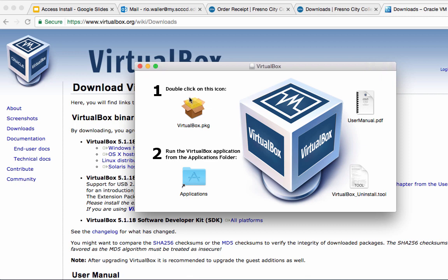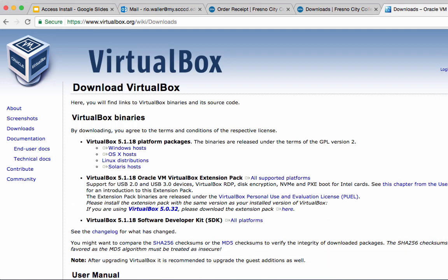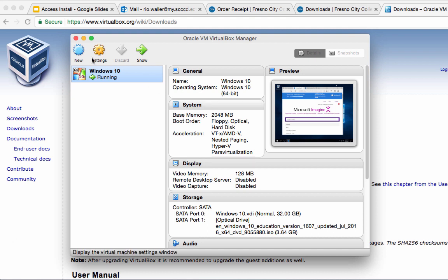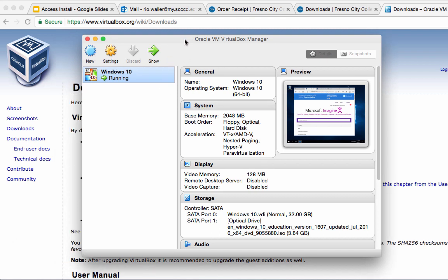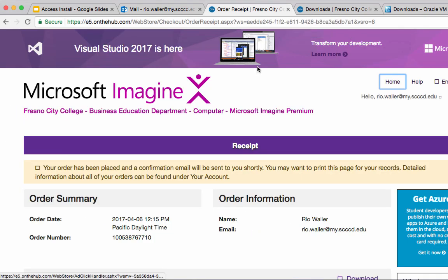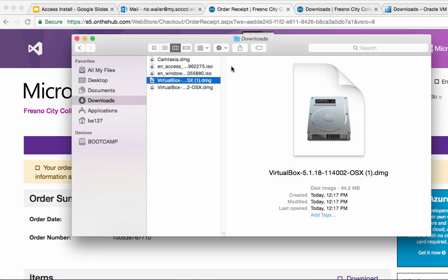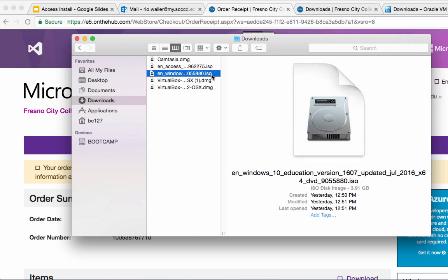Once the program is installed, I'll assume you've double-clicked and you can find it in your applications. We haven't installed Windows yet — all we've installed is the program that will let us install Windows. To do that we have to have that downloaded file from the Imagine program. In this case you would download Windows 10. When you download Windows 10 you will get an ISO file. It's important to know where it's located because the next steps you'll need to reference it.